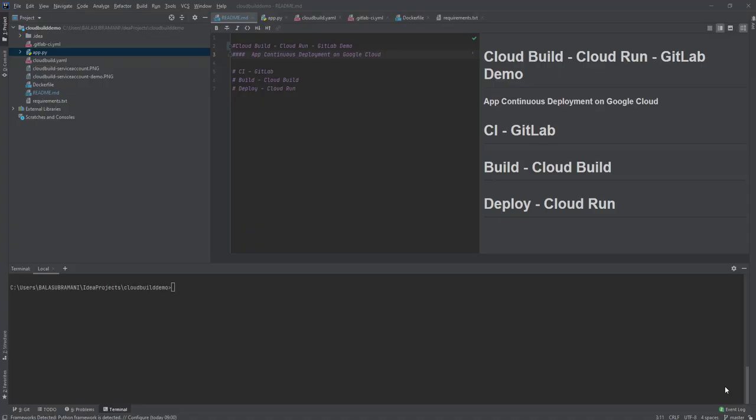Hello everyone, in this video we're going to see a simple demo of how to deploy an application in a continuous manner on Google Cloud by using continuous integration tool GitLab and build tool Cloud Build to build the Docker image and push it to the GCR repository, and finally deploy that application on Cloud Run.